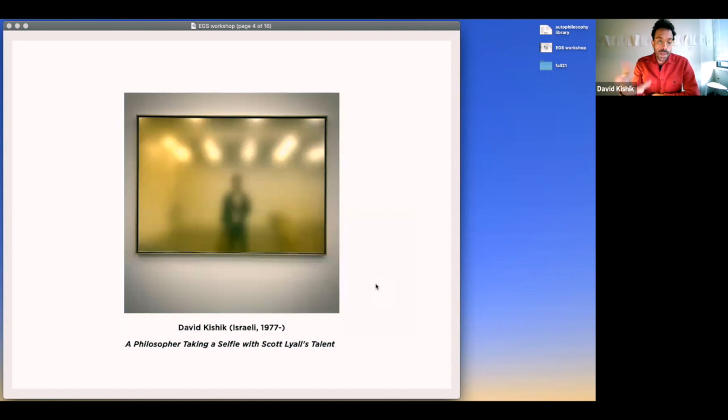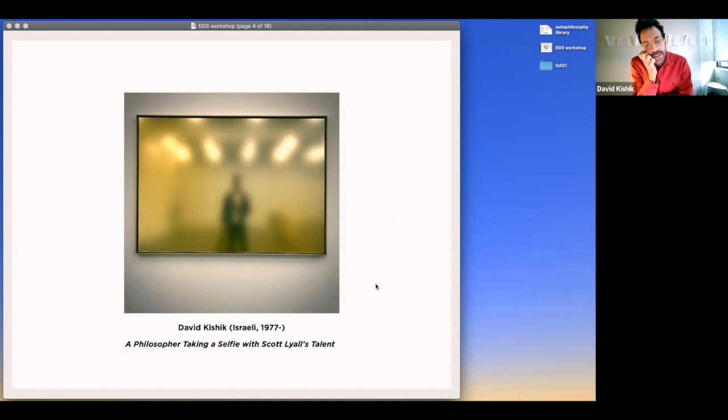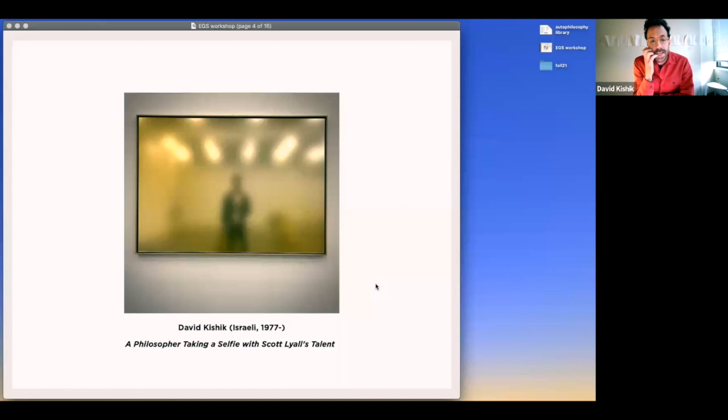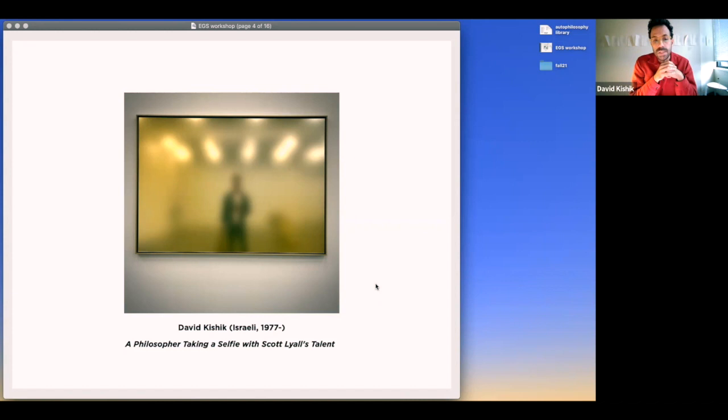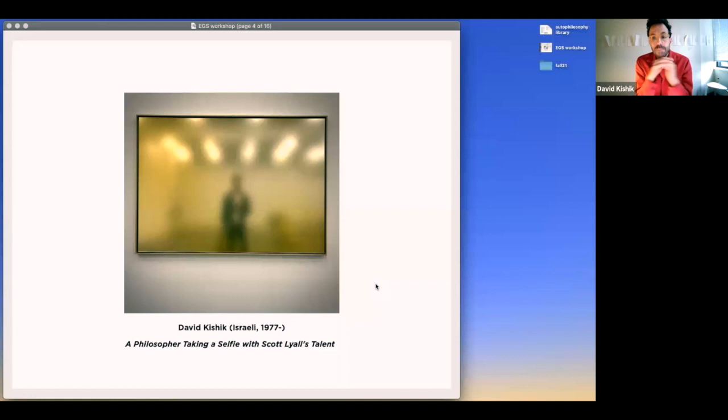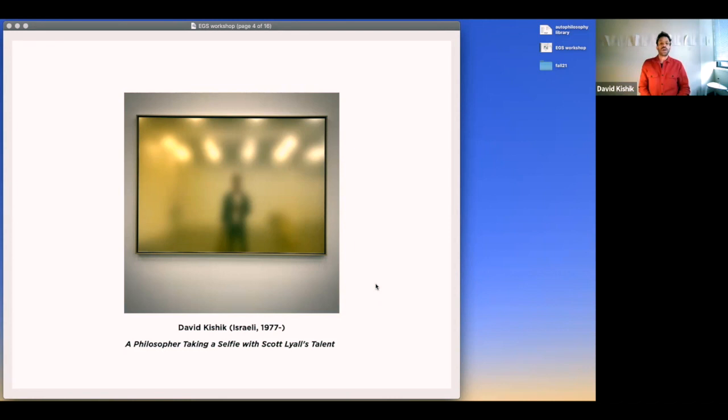That's another speculum, another mirror. I took that selfie and call it a philosopher taking a selfie with Scott Lyle's talent. It's a beautiful piece of art, one of my favorite contemporary pieces. Scott Lyle takes regular mirrors and layers them with more mirrors in intricate ways, so whatever is reflected is messed with. You never really see yourself clearly, all you see is this shadowy image of your own self.